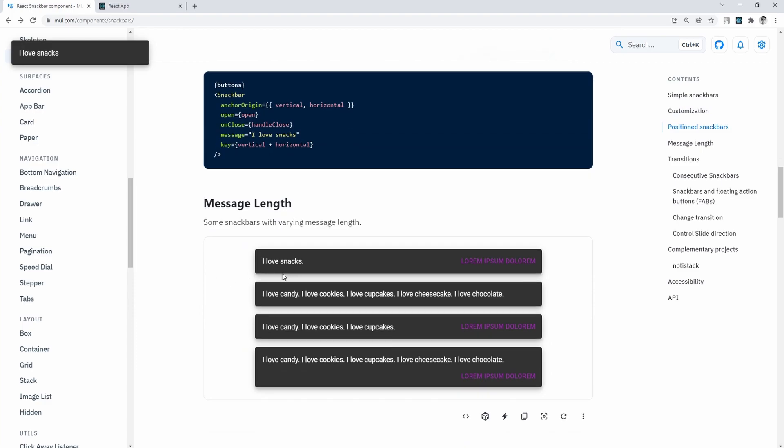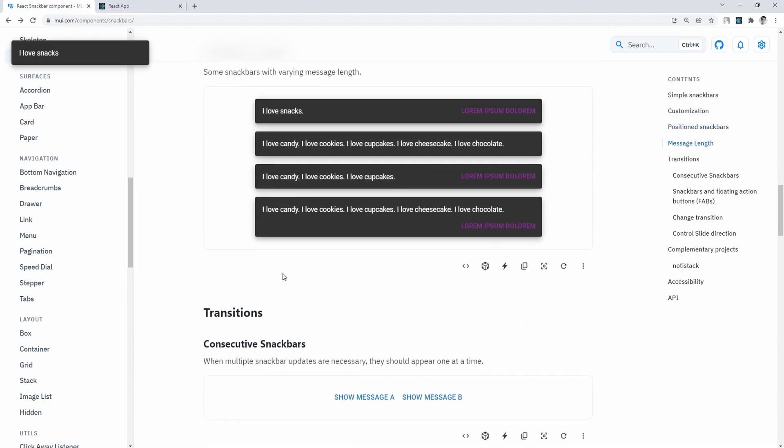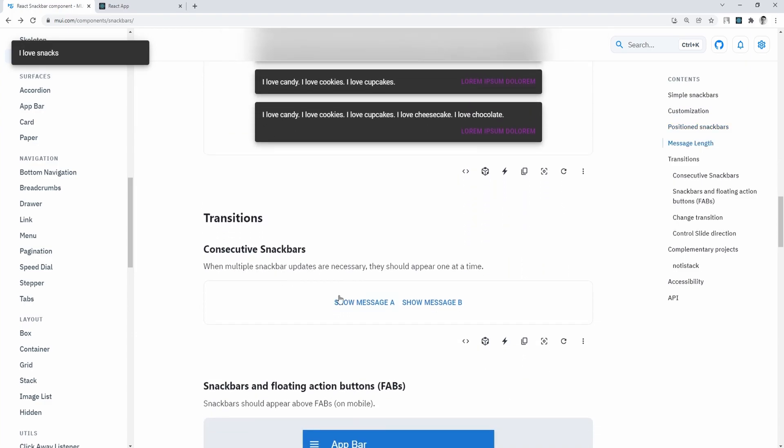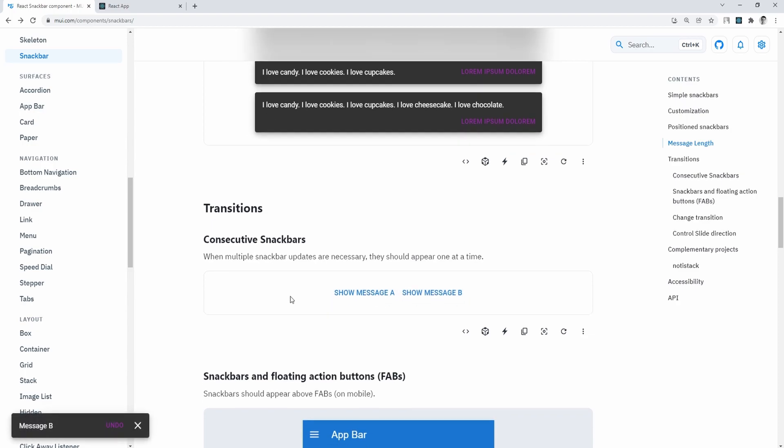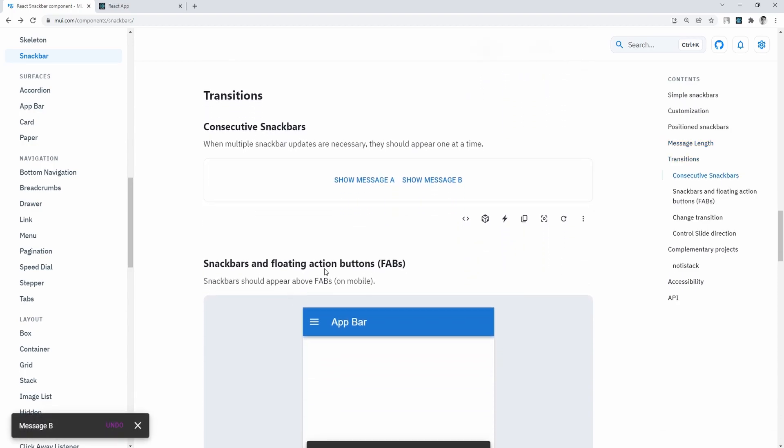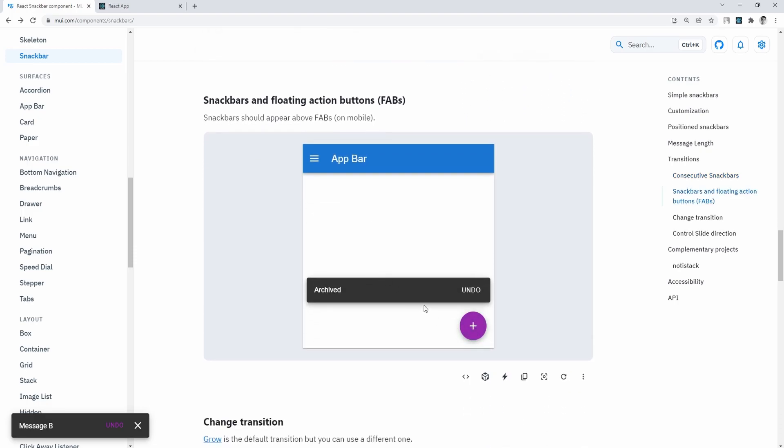Snack bars support a range of props, like severity that expects a string, and if we set it to error, then our alert will get styled out automatically, so its background is red, as well as transitions,